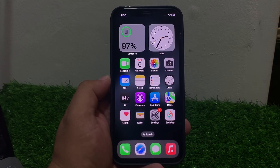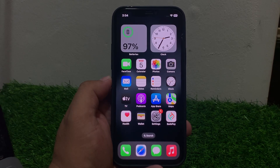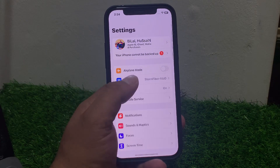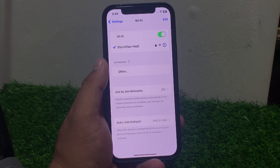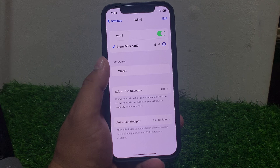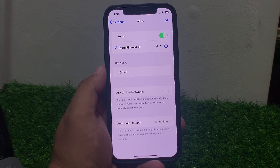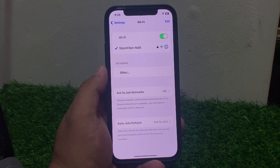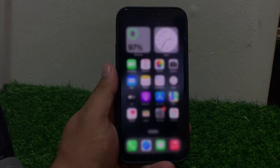Solution number five: check your Wi-Fi settings. Ensure Wi-Fi is enabled and you are connected to the right network. Go to Settings, tap on Wi-Fi. If your iPhone is connected to the wrong network, connect it to the correct Wi-Fi network and fix your problem.